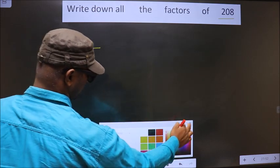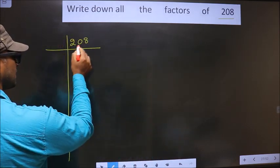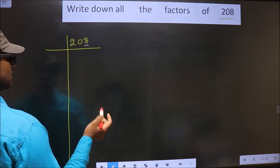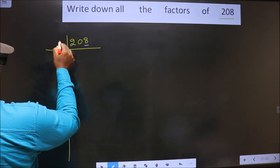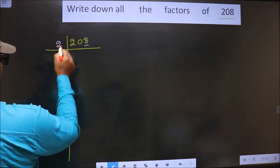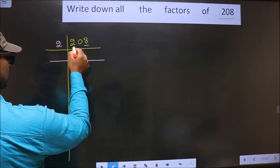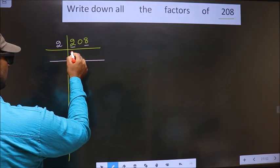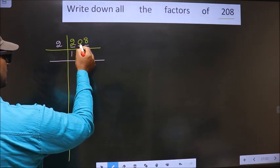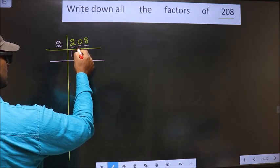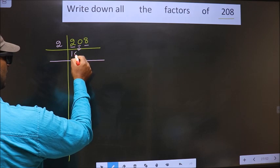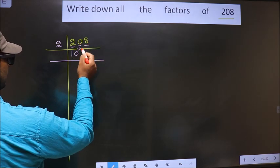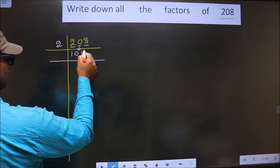For this number, the last digit is 8 which is even, so we take 2. Now the first number is 2. When do we get 2 in the 2 times table? 2 ones are 2. Next number is 0 — as it is, write it down. Next number is 8. When do we get 8 in the 2 times table? 2 fours are 8.